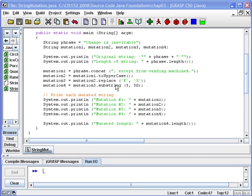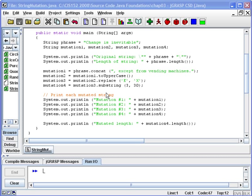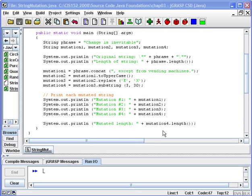Then we do a replace, and with the replace method we pass in two arguments, a char for a capital E and a char for X. And then we have a substring, 3 and 30 are our two arguments, and we want to see what that's about and how those are behaving. That gets assigned to mutation four, and then at the end we do a length and show the length of the string.